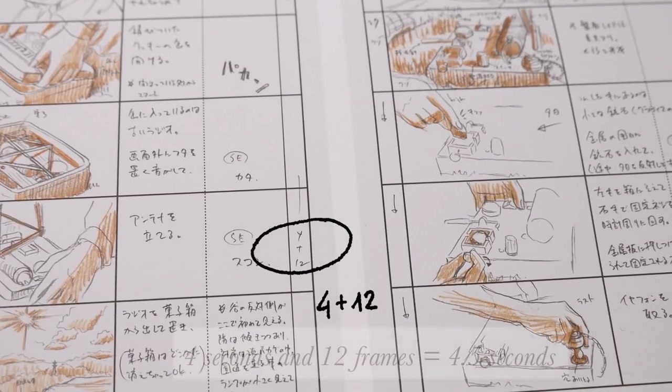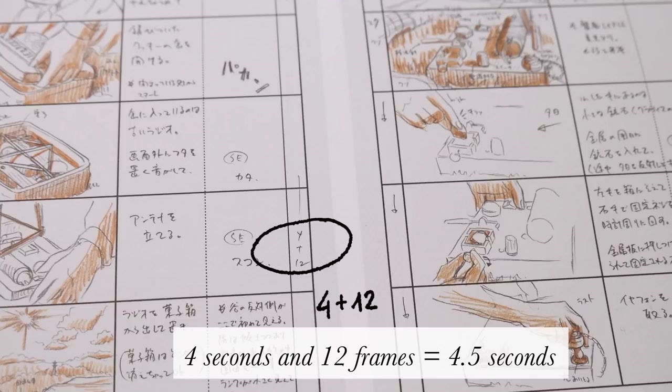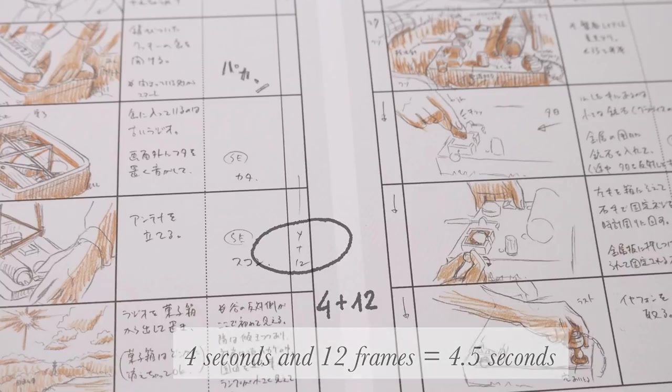For example, here on this storyboard the cut is 4 seconds and 12 frames long, and because most animations are made in 24 frames per second, this cut is 4 and a half seconds long.